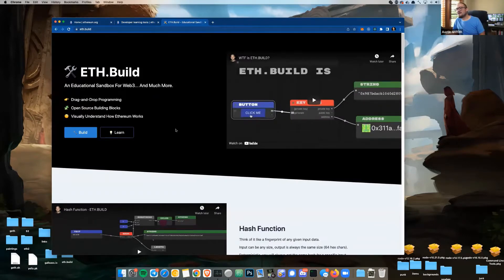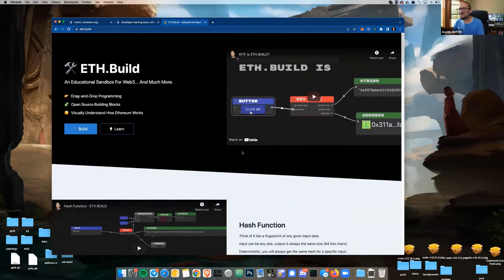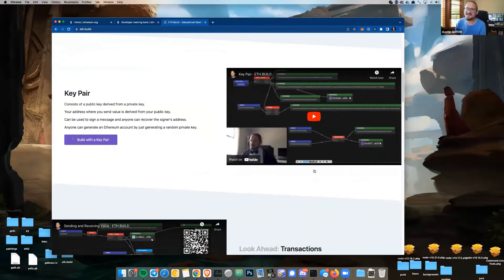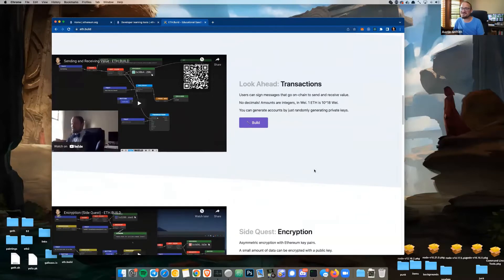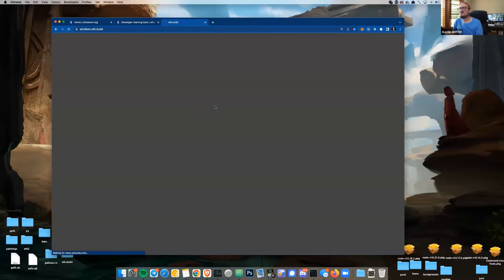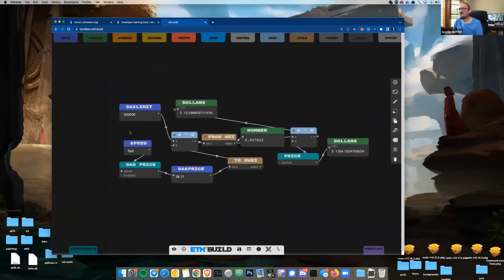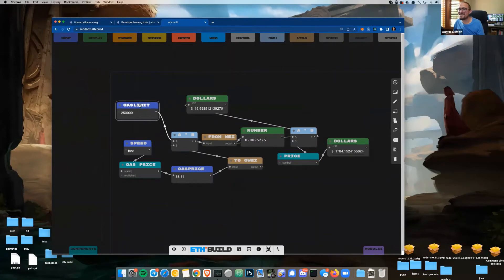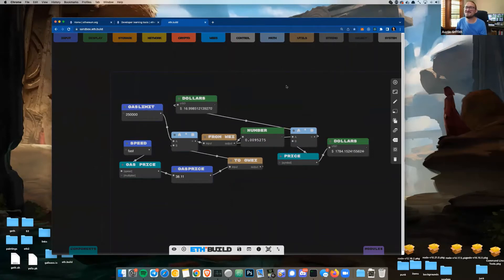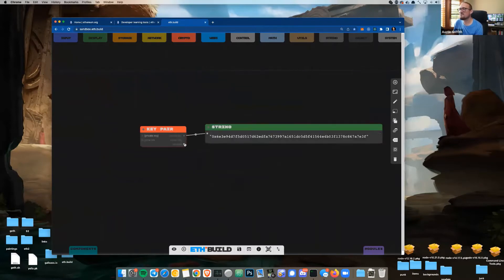eth.build will take you through very slowly: what is a hash function, what is a key pair, how do transactions work. It allows you to drag and drop and build little dashboards. For example, this is my gas dashboard — whenever I want to know how much it costs to use 250,000 gas, like for an NFT mint, it shows about $16. You can bring in a lot of things from crypto.